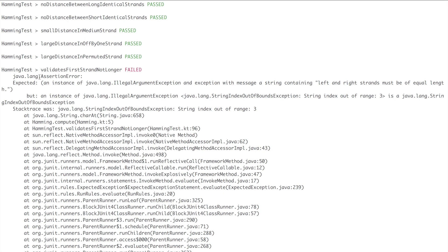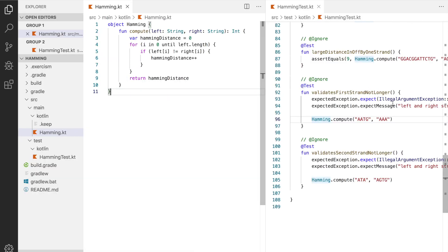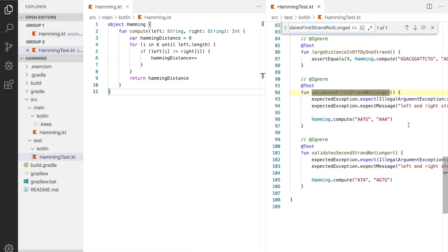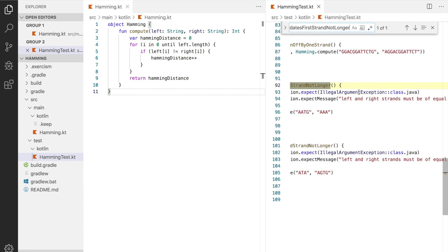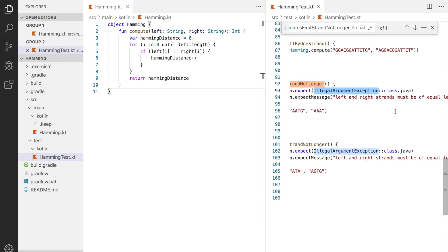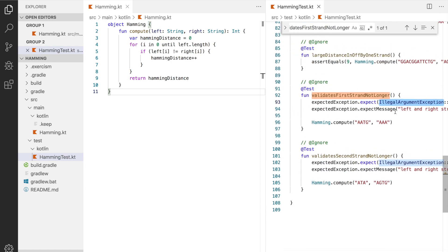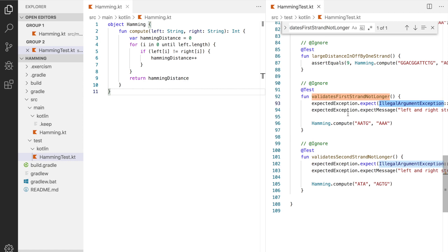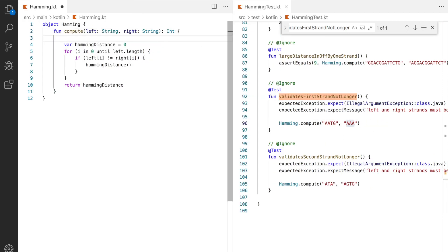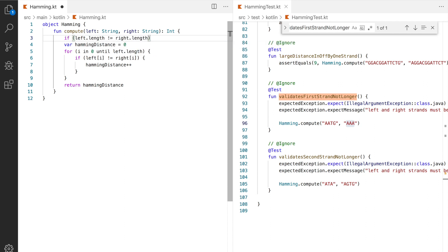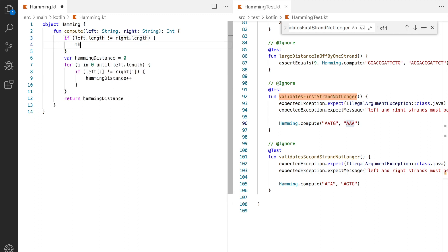Okay so it says expected an instance of java.lang.IllegalArgumentException with message string containing left and right strands must be of equal length. Oh looking at the test it's clear that we shouldn't be trying to compare AATG to triple A because they're of different lengths. We need a check before our loop.